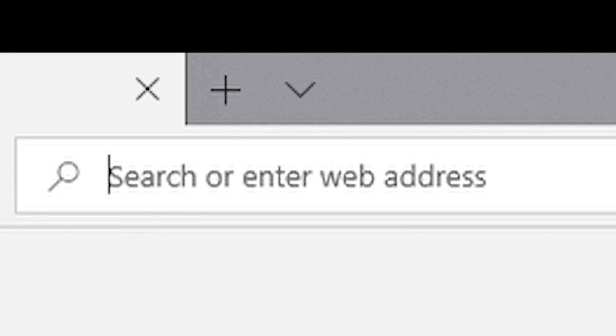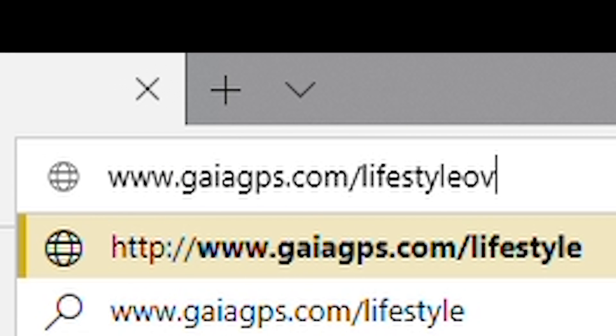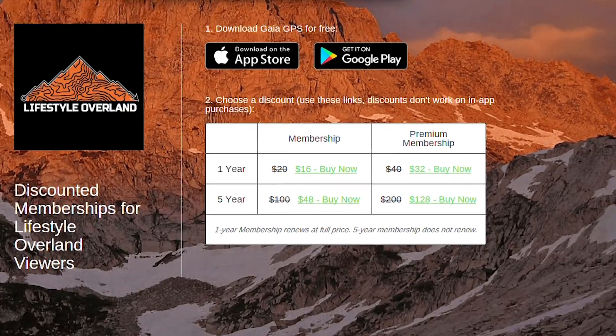That wraps up our basics tutorial for the Gaia GPS navigation app. I hope this has helped you learn the processes you'll need to download offline data for your next adventure. If you have any questions, post them in the comments below and we'll include them in the next video. Go to www.GaiaGPS.com/lifestyleoverland where you can get up to 50% off the Gaia GPS subscription services. If you liked this video, hit the like button, subscribe, leave us a comment, and share it with your friends. Thanks for watching and safe travels.